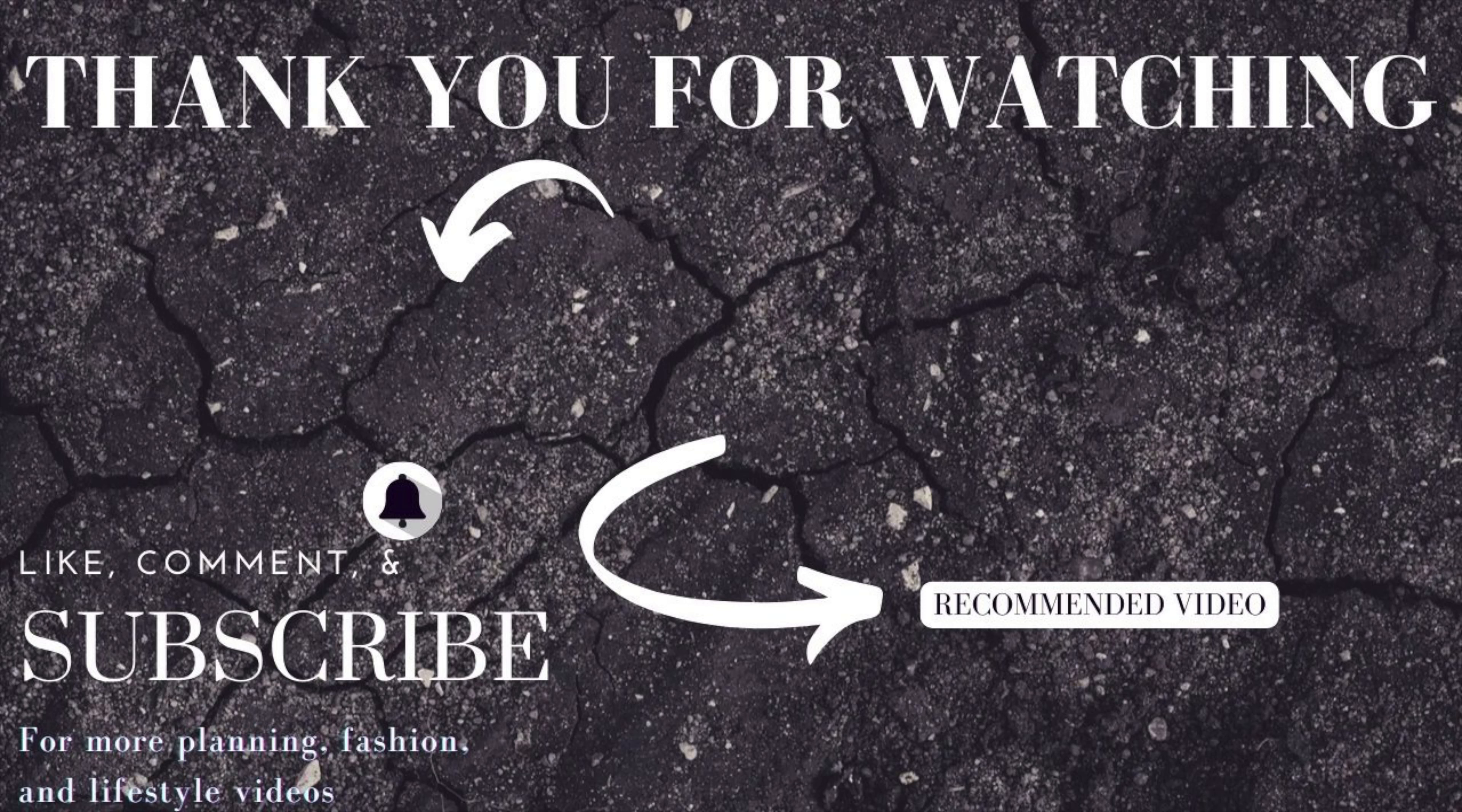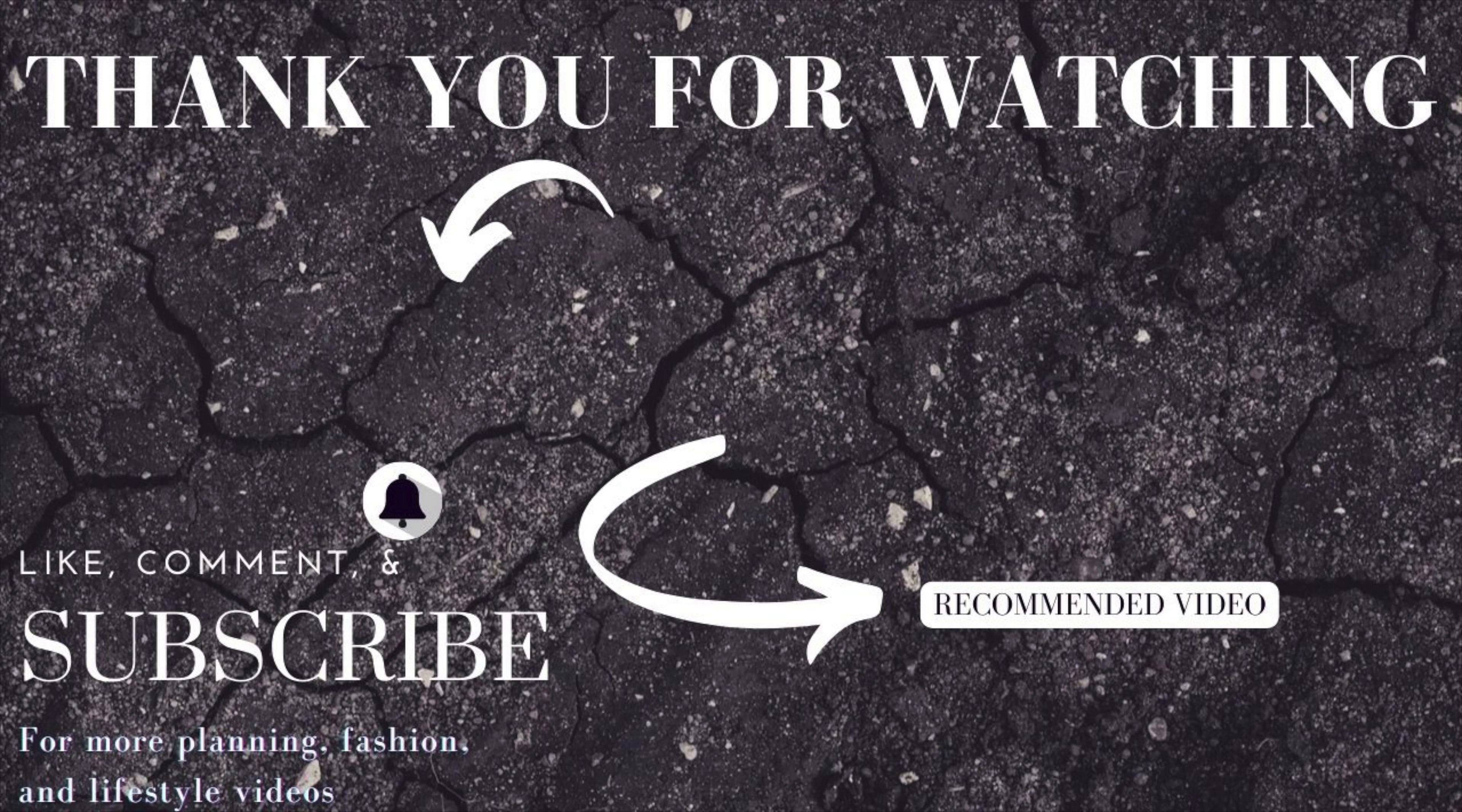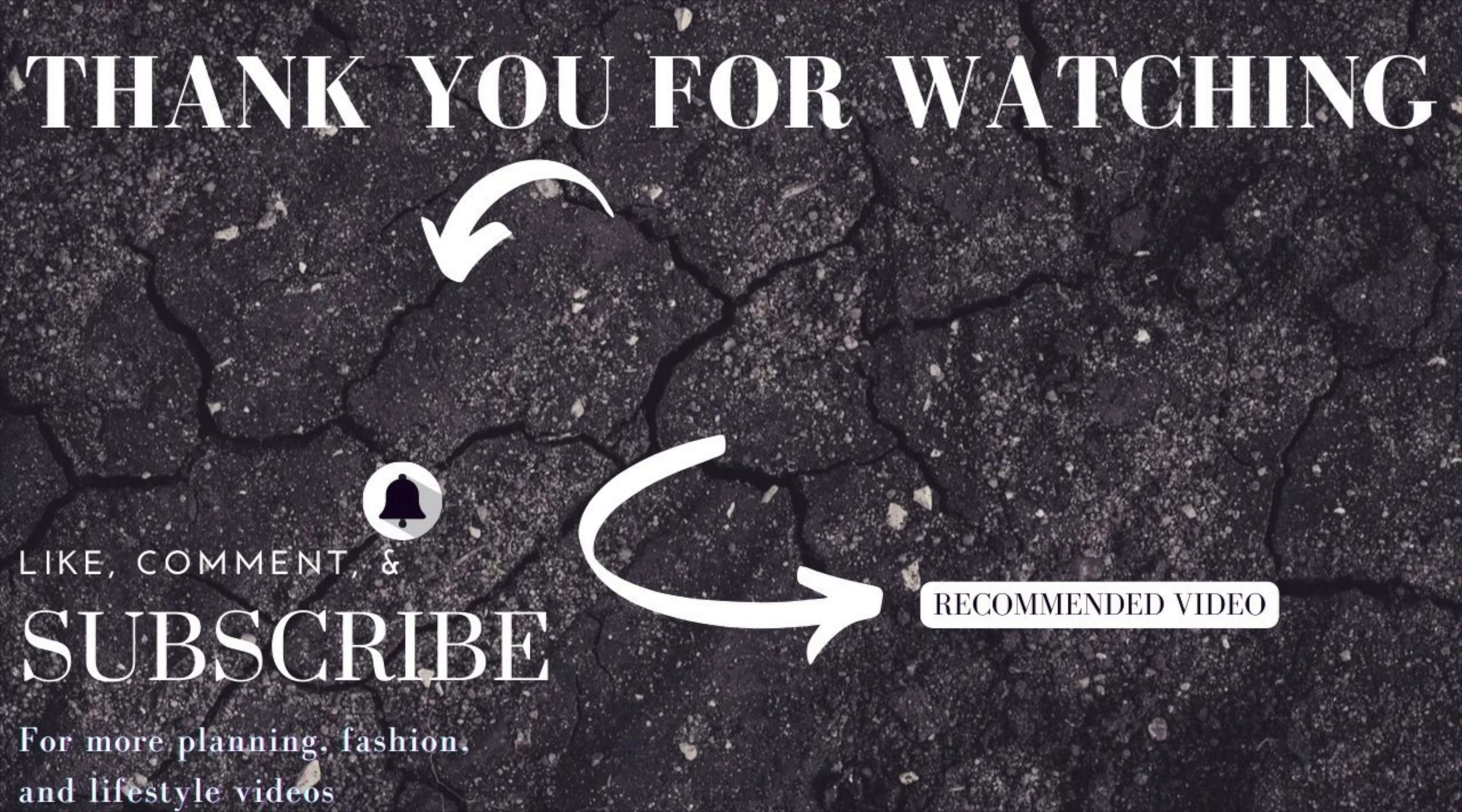We're just gonna add the this week tab at the top even though it's for the entire month. And that concludes the February plan with me. Thank you guys so much for watching. Don't forget to like, comment, and subscribe, and I'll catch you again next week. Bye!